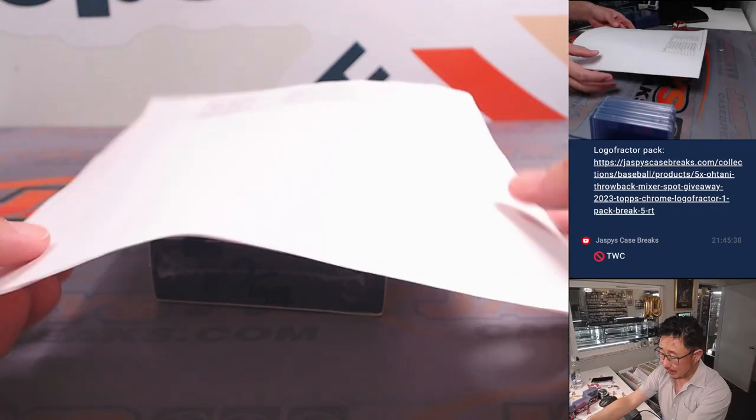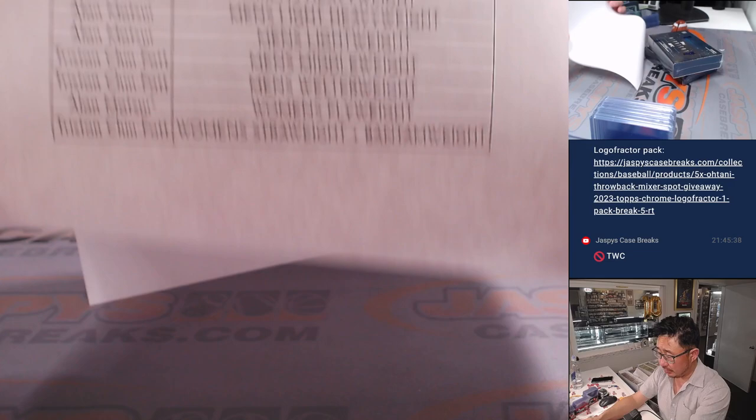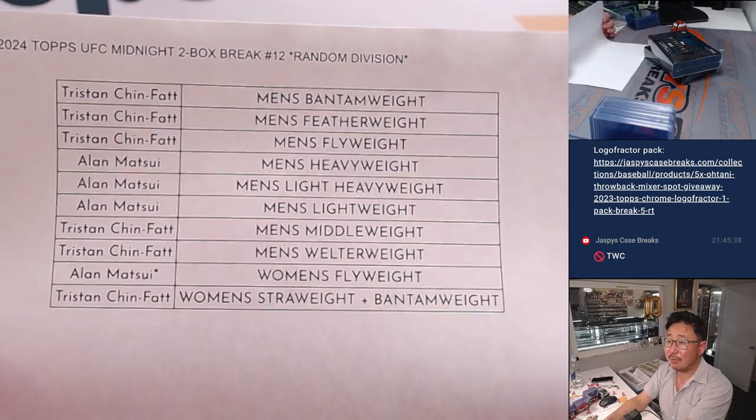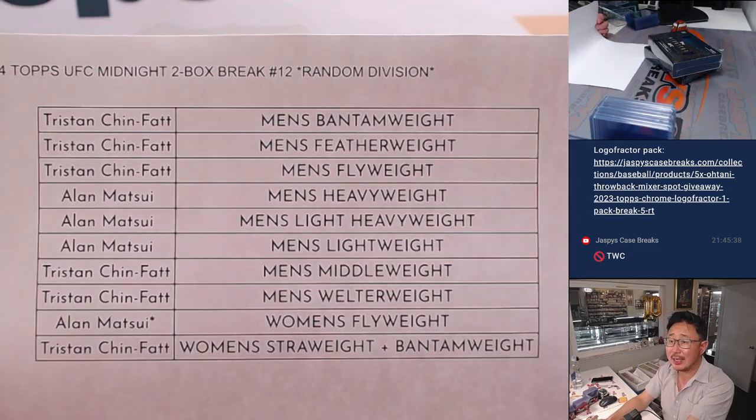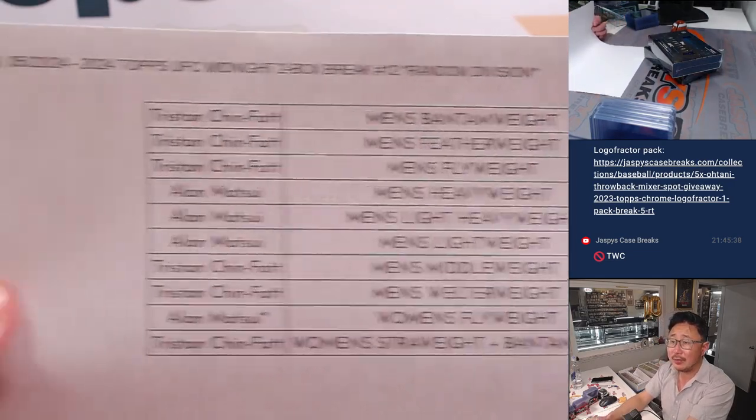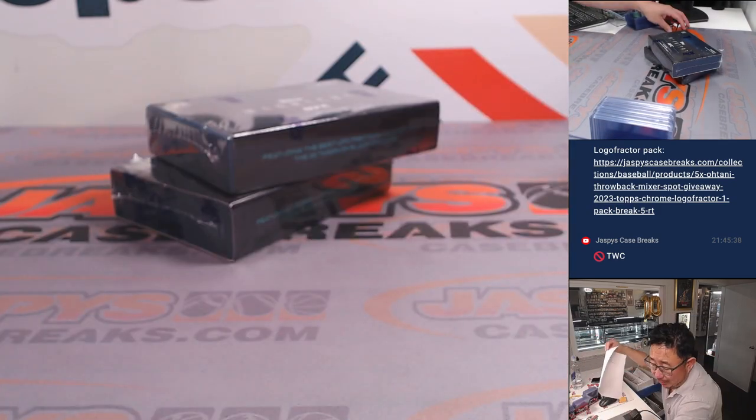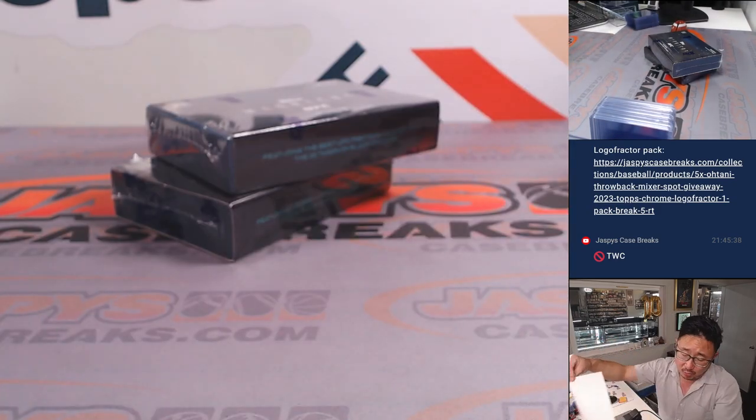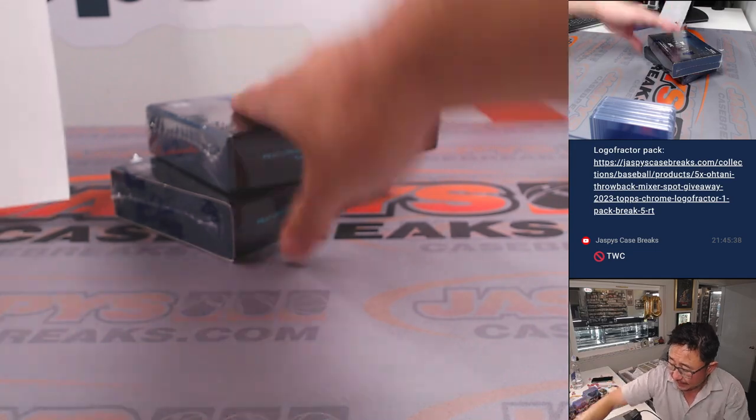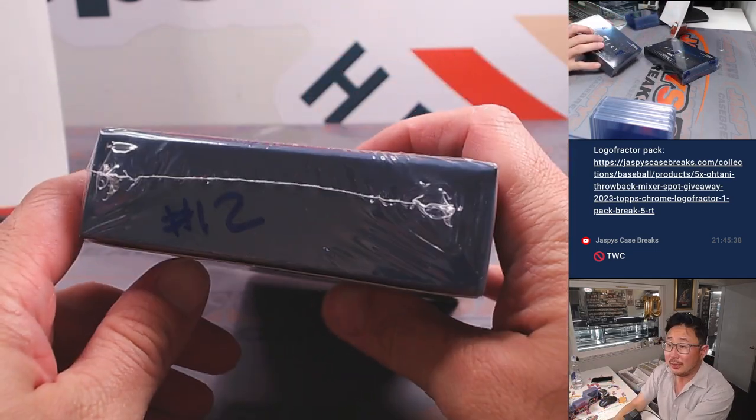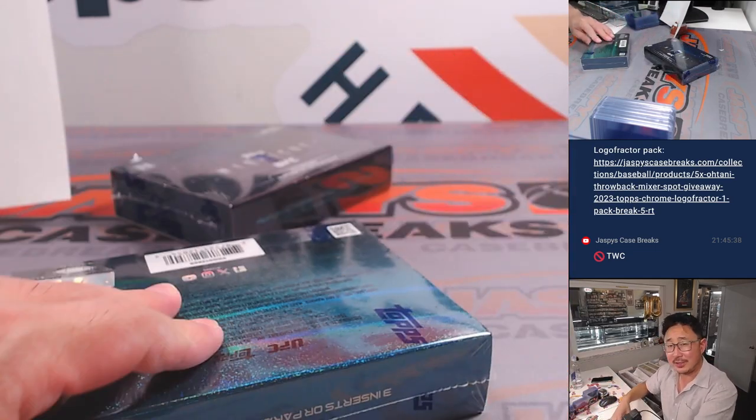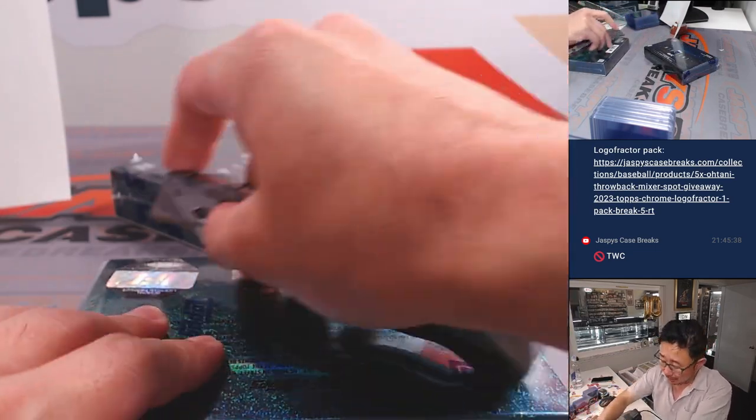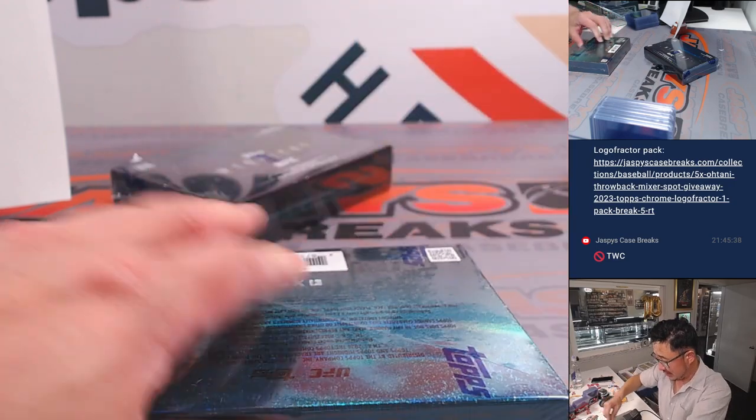All right, welcome back, everybody. No deals were done, so the list is now officially printed out. Remains the same. Thanks, Tristan and Allen, for breaking with me on Wednesday. Appreciate your time. And now let's see if these boxes cooperate with some monsters.